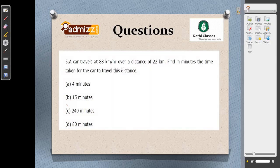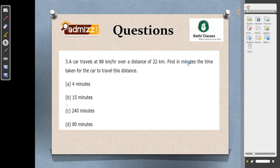A car travels at 88 km/h over a distance of 22 km. Find the time taken. Time equals distance by speed: 22 by 88 equals 1/4 hour. To convert to minutes, multiply by 60: 1/4 into 60 equals 15 minutes. The answer is option B, 15 minutes.